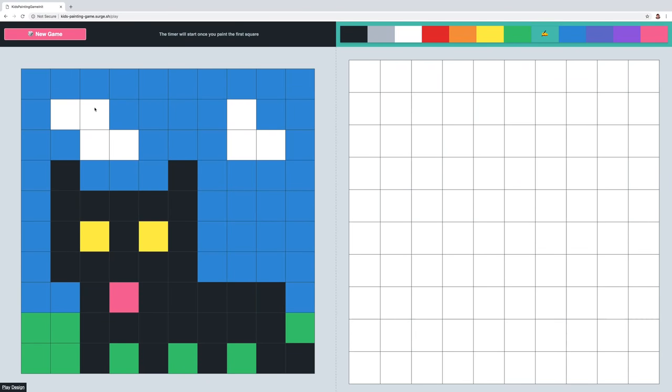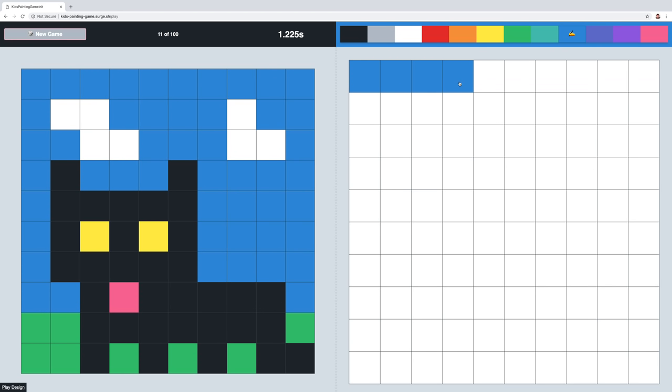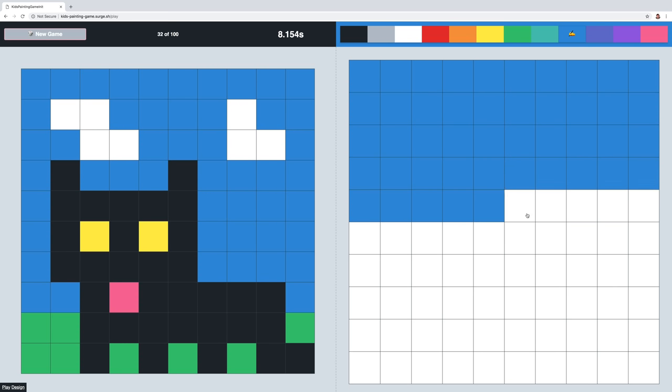On the left is a 10 by 10 picture grid and the challenge is to replicate the picture in the blank grid on the right as fast as you can. There is a color picker in the top right which you can use to choose the active color and then you can paint in individual cells by clicking them or by dragging over them.